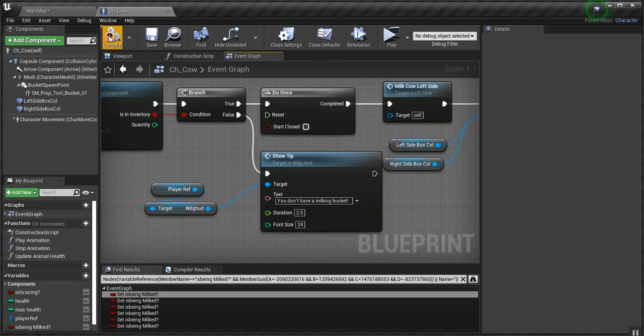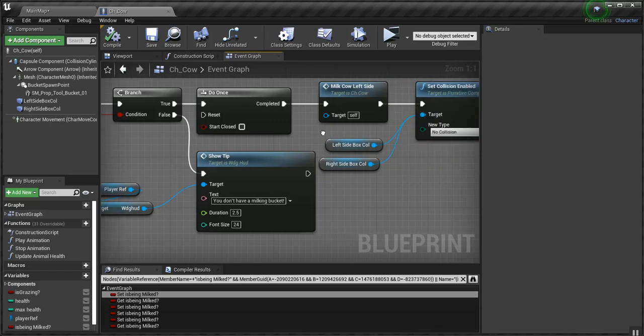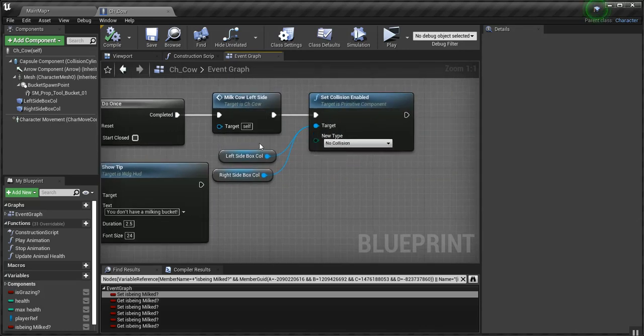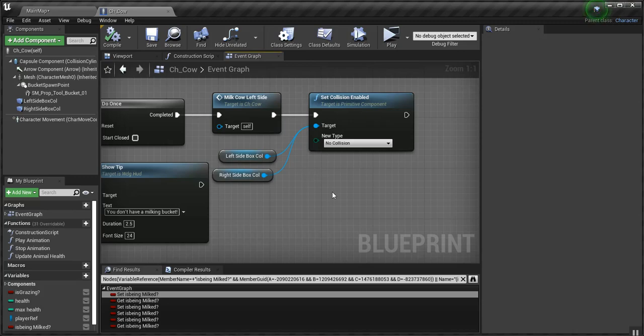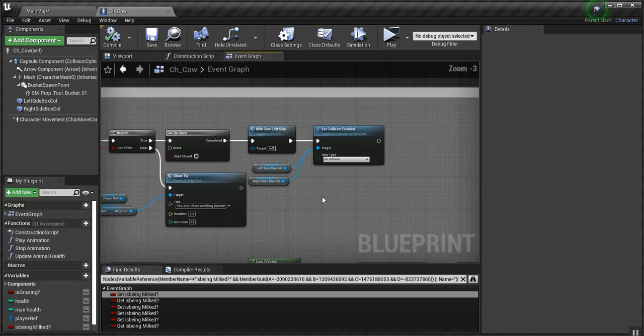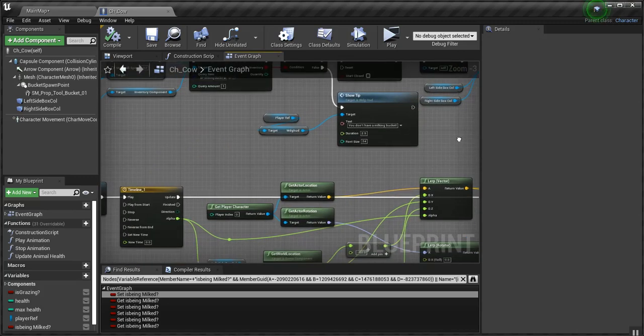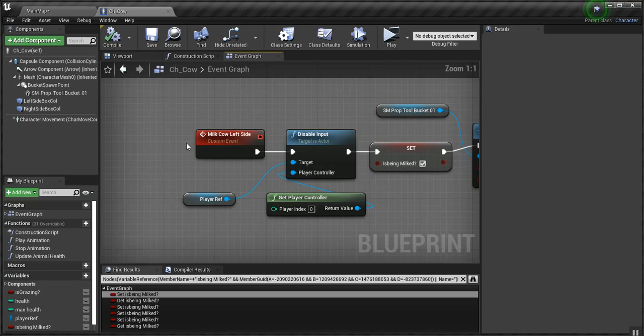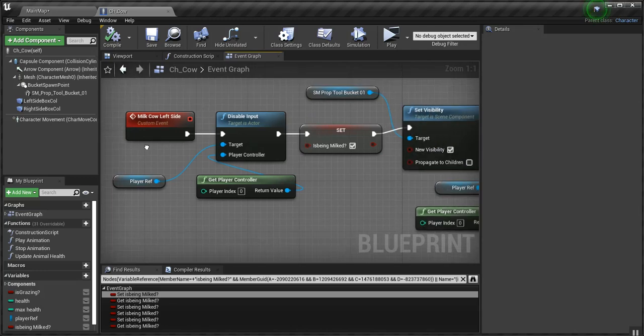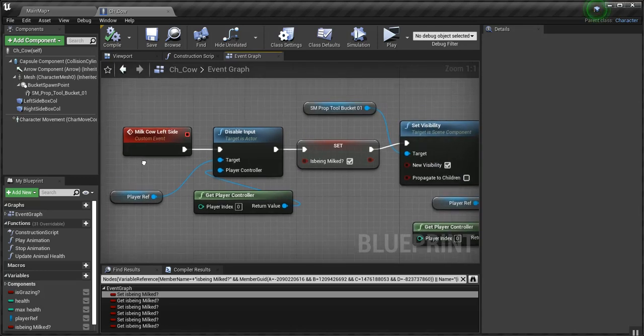And then I'll show you how that works. Then I hit a do once. Then I call milk cow left side. And I set these collision boxes to no collision because when the player's done, sometimes he'll run into the collision box and he'll repeatedly kind of go into milking the cow, which is not what I want.